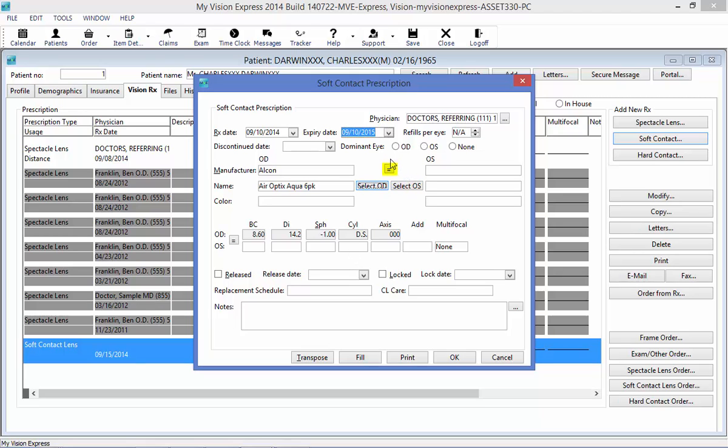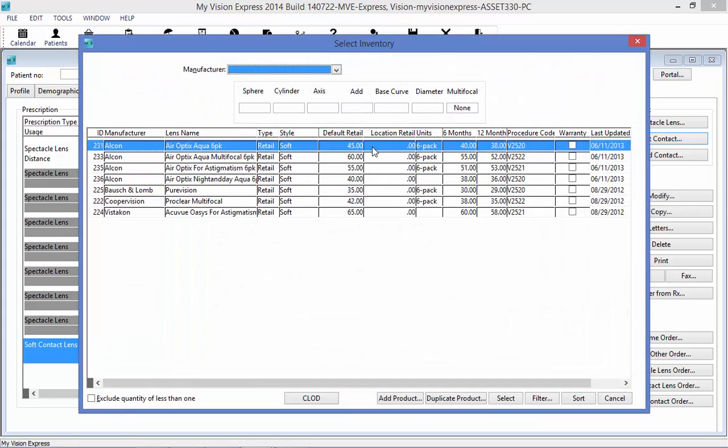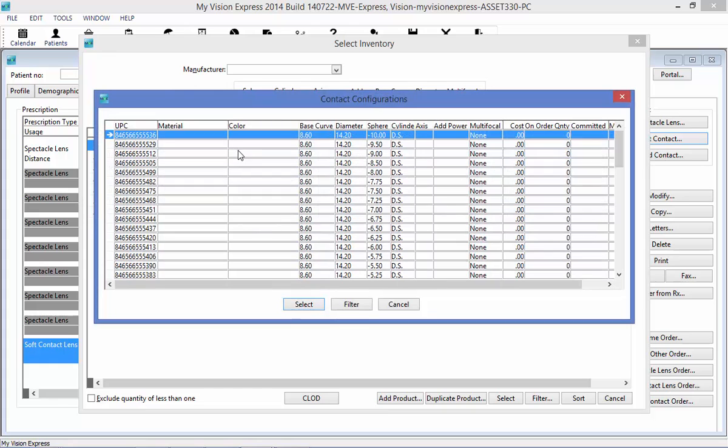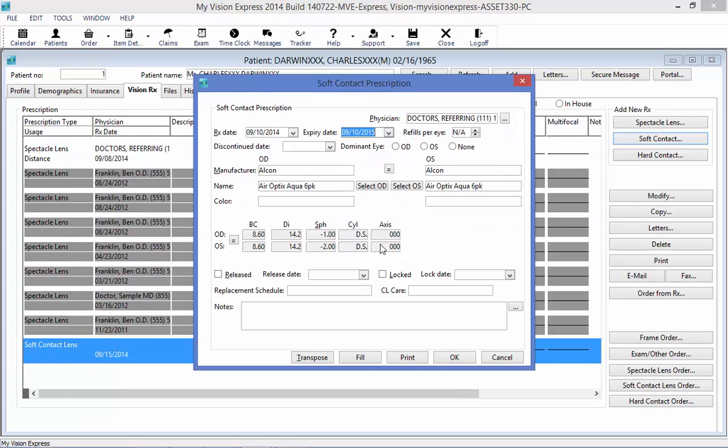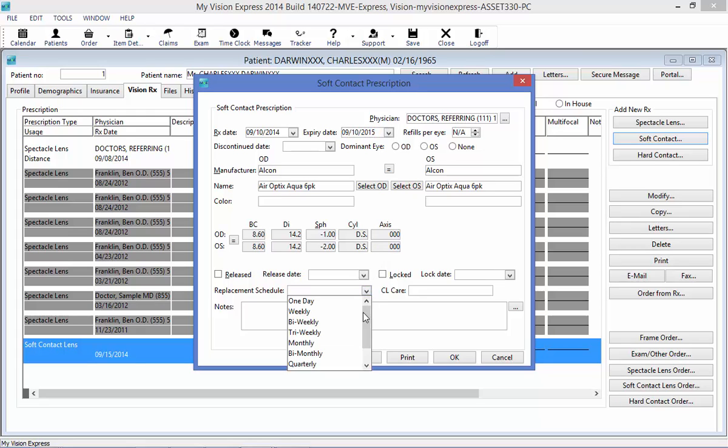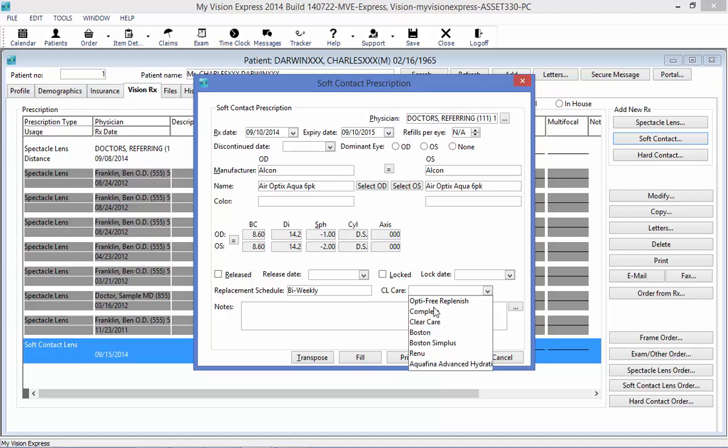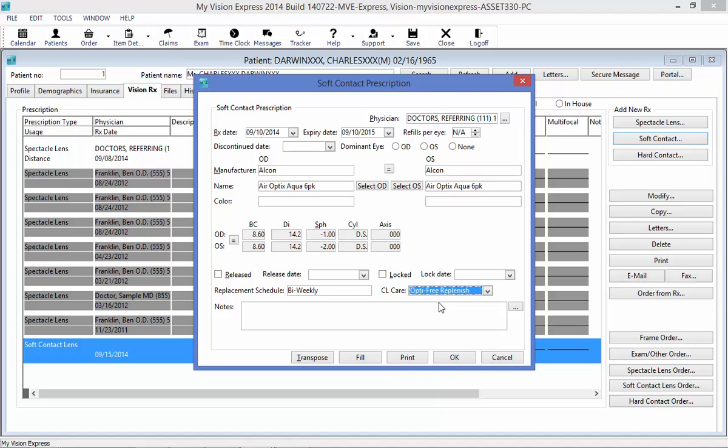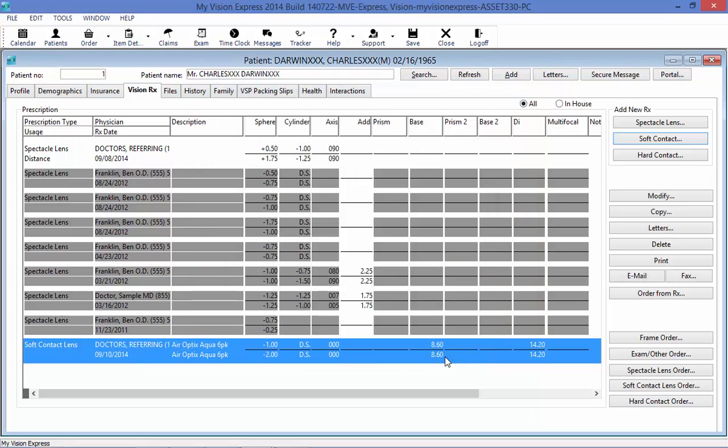You have the equals button here, where you can copy for OU prescriptions, or if it is different for the OS, you can again repeat the same process and select the lens for the OS. Now that I have all of my contact lens prescription information in this window, I can also indicate any specific replacement schedule that might be indicated on the outside prescription, as well as any contact lens care. All I have to do is select OK, and my prescription is now saved under the patient profile.